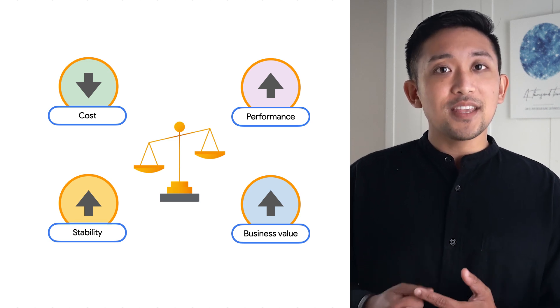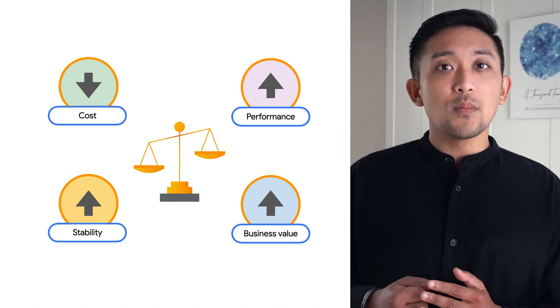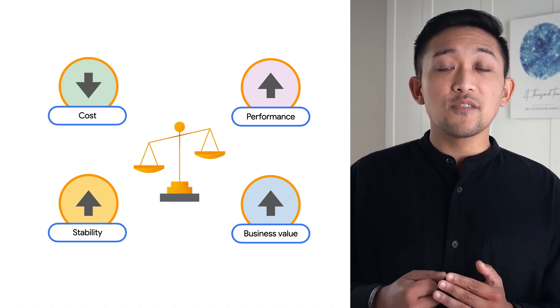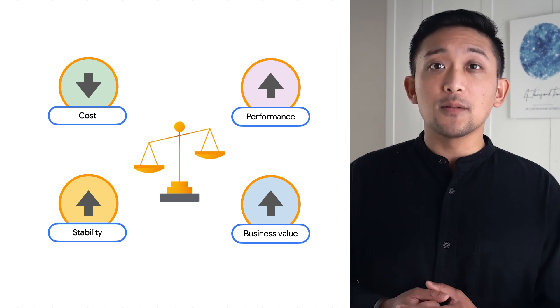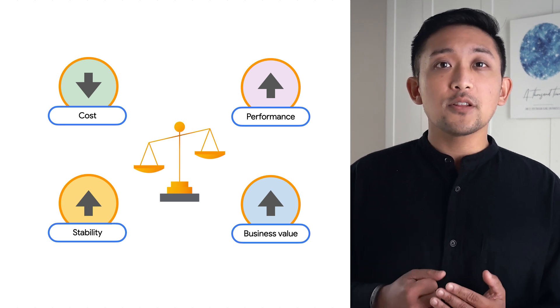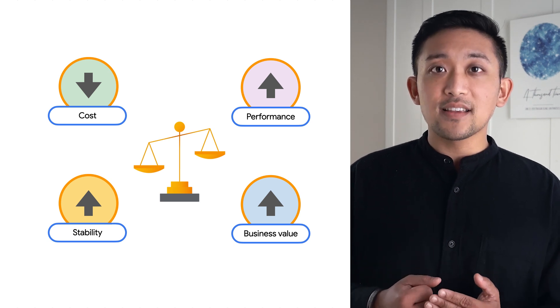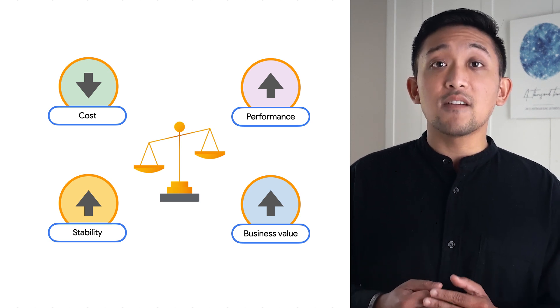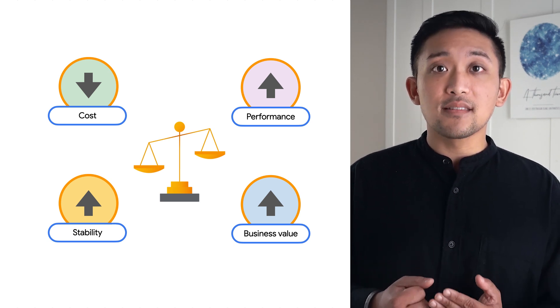With this same data, we can also monitor for under-provisioned apps as well, which are opportunities for right-sizing apps for the sake of performance and stability.